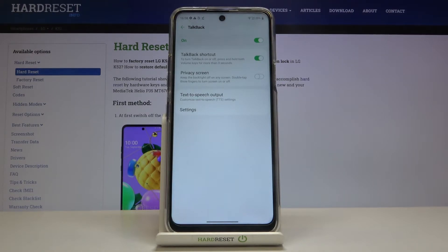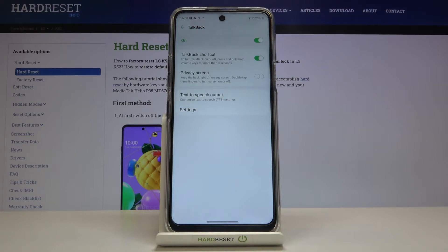I hope you can hear it — TalkBack is on right now. If you turn on TalkBack for the very first time, your device will open the tutorial, and of course you'll be able to go through it and learn how to use TalkBack.